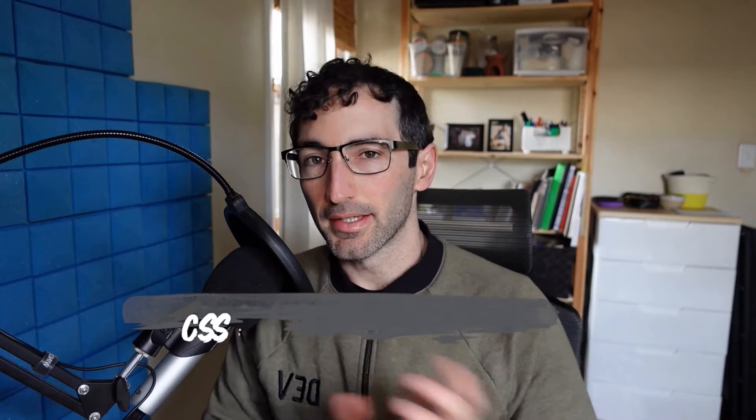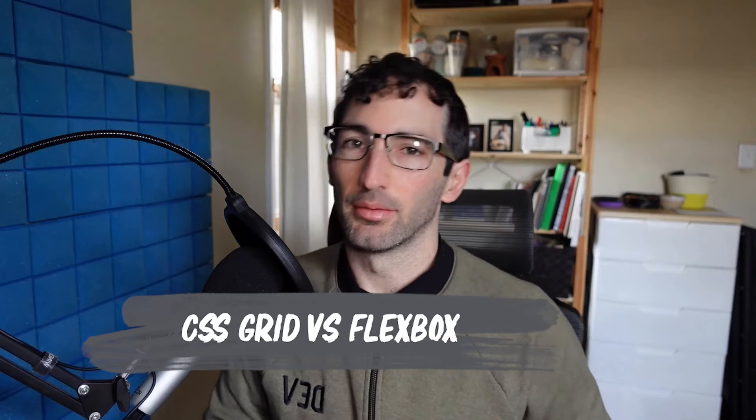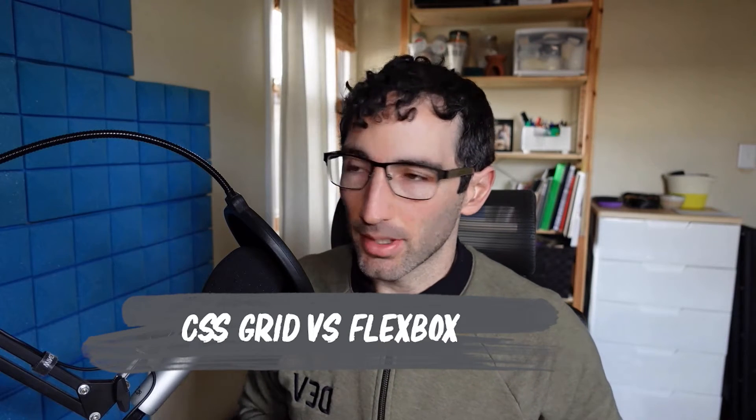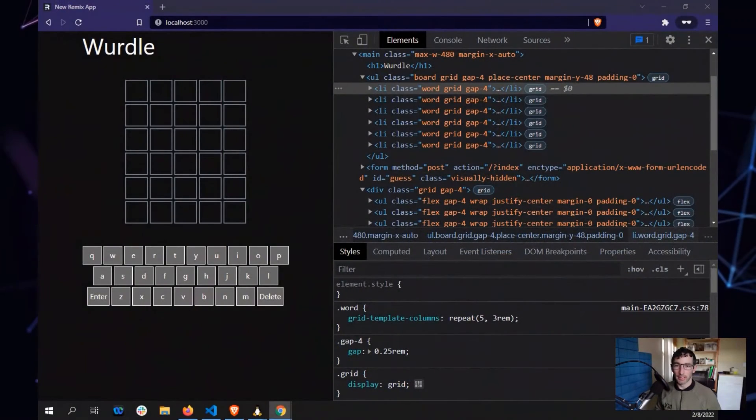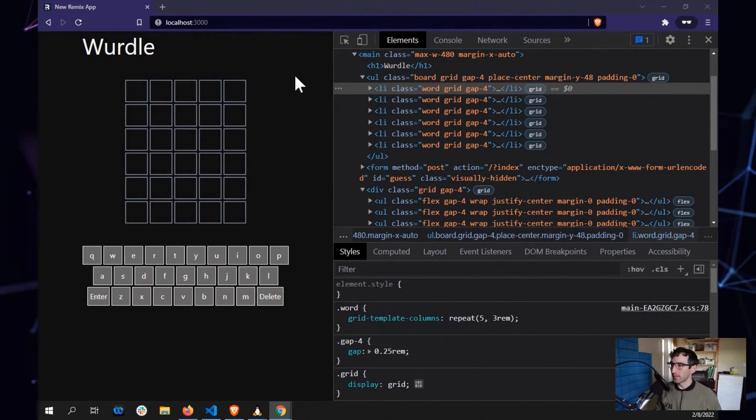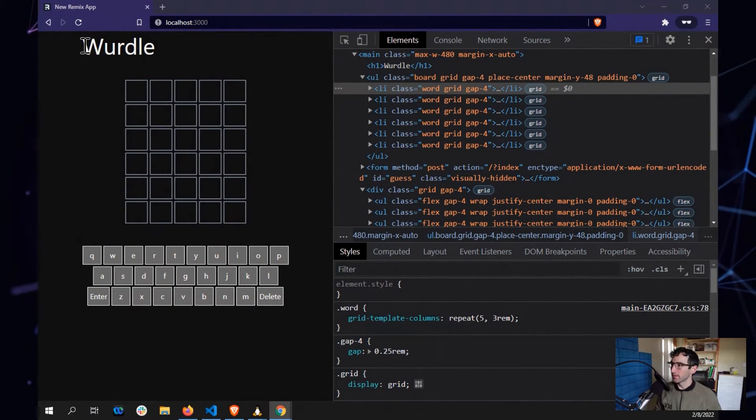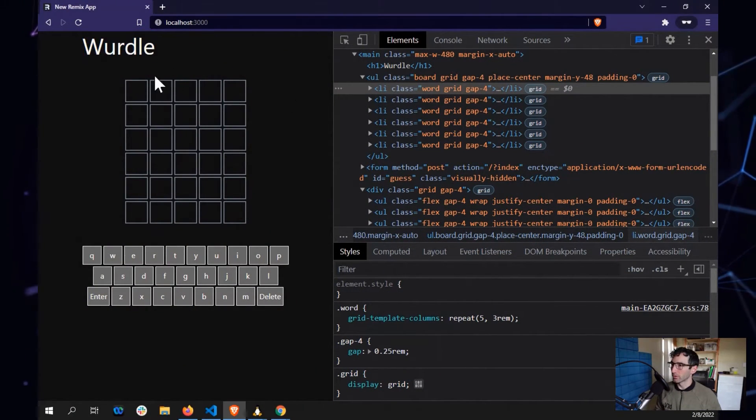So today I wanted to take a look at one of the questions that I think some front-end developers deal with and that is kind of when to use CSS grid versus when to use Flexbox. And I wanted to show an example of when you might do one versus the other with the app that we recently built, this little Wordle sort of clone.